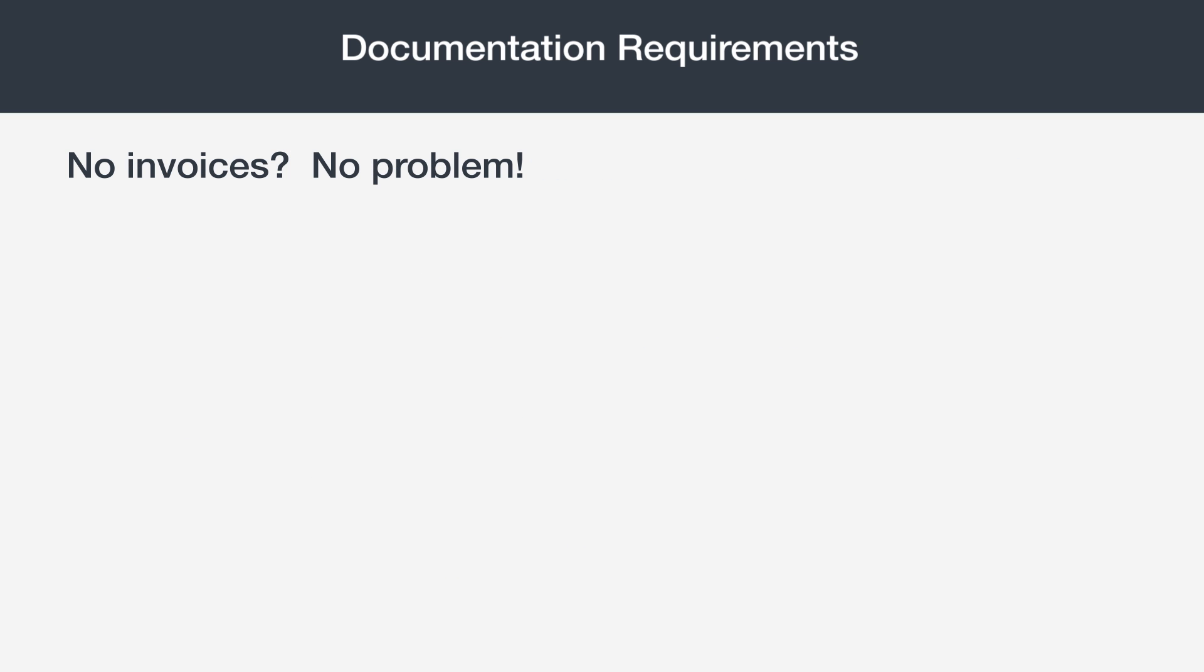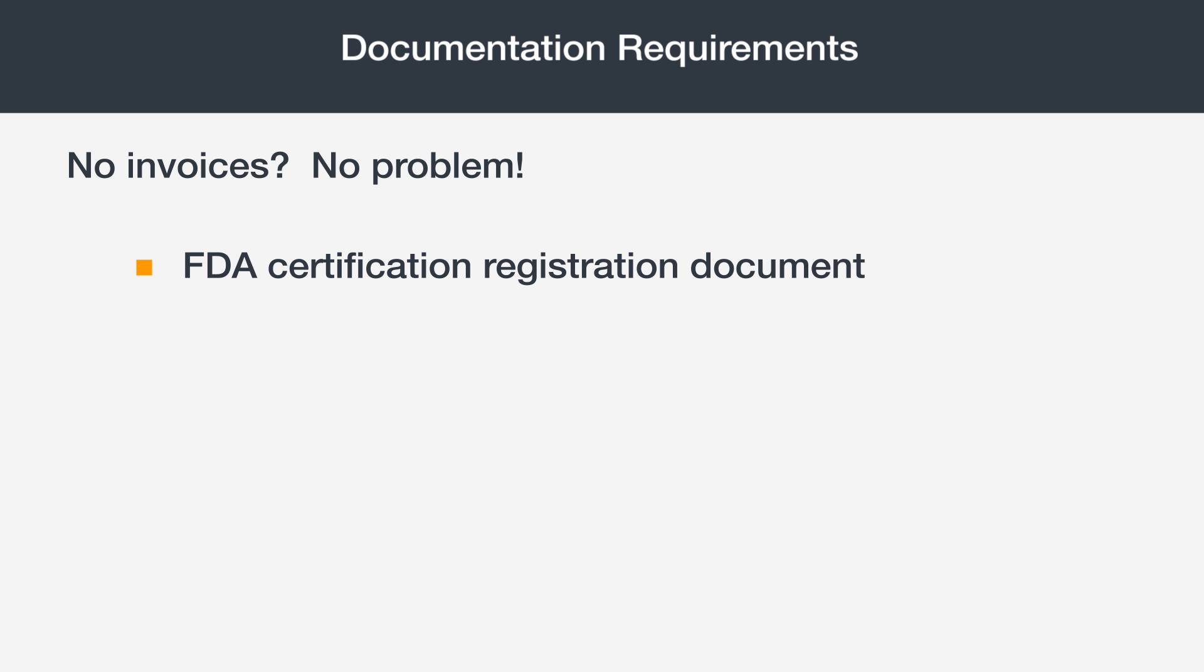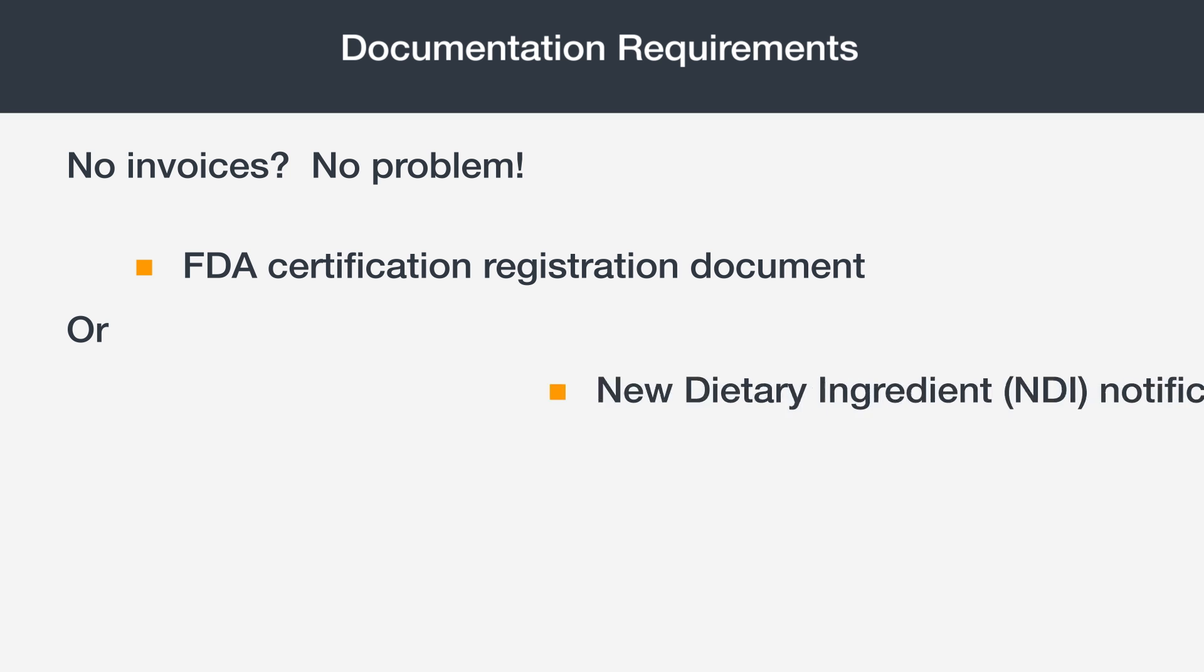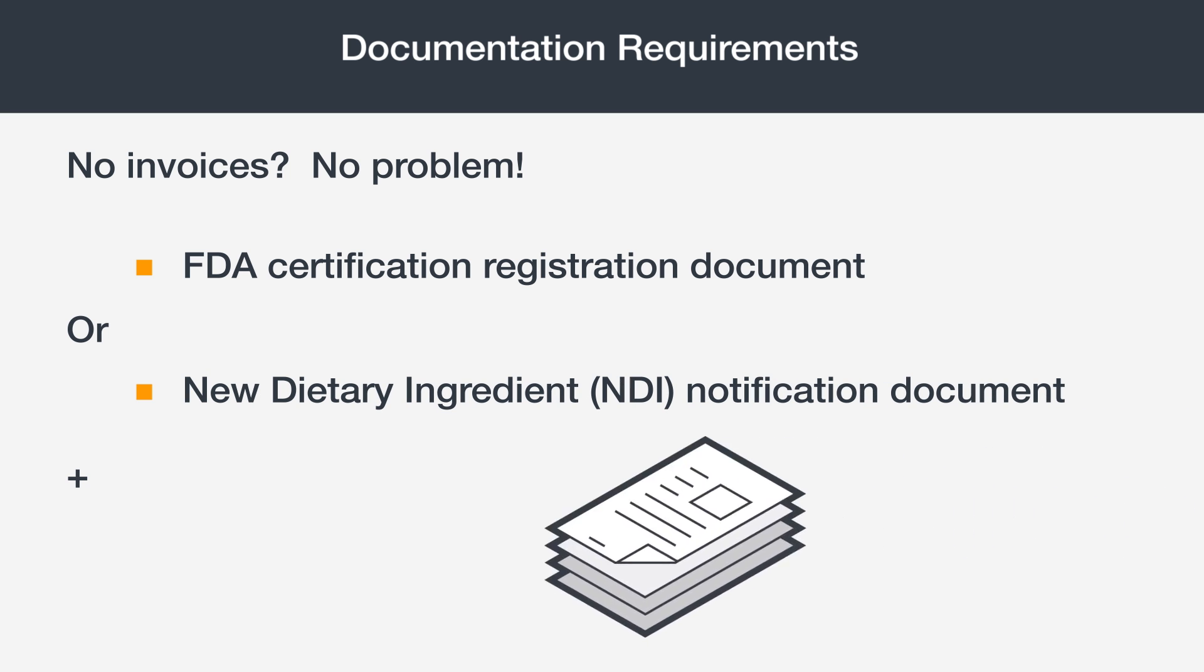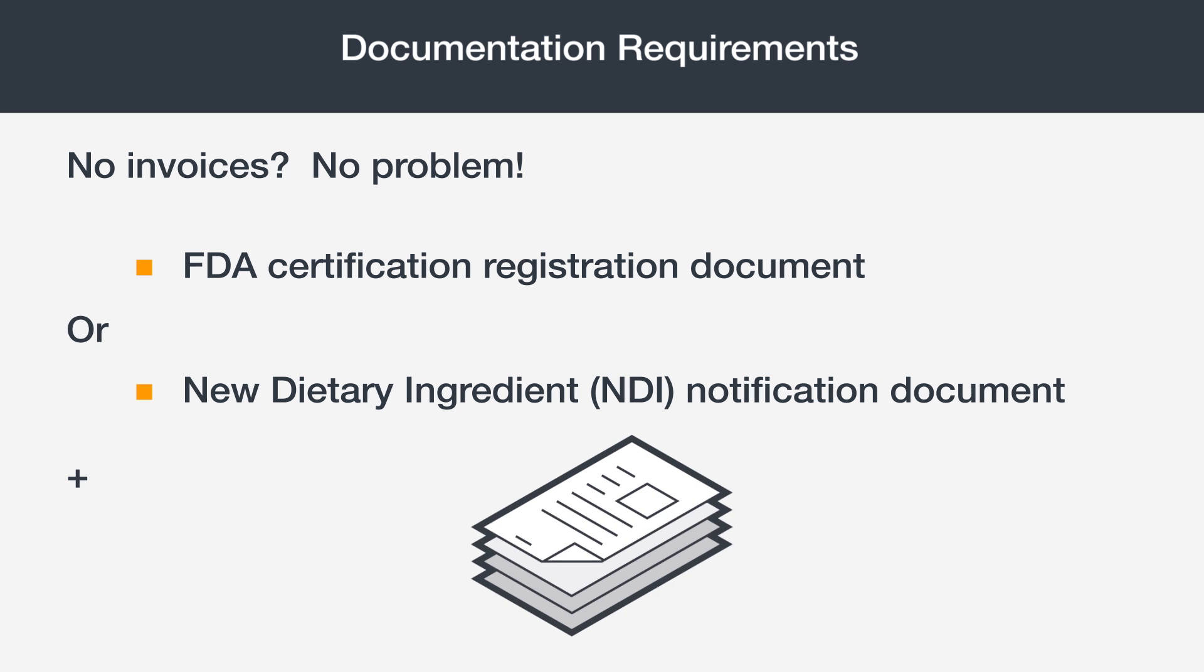If you're not able to provide any invoices, your third option is to provide either an FDA certification registration document or a new dietary ingredient notification document along with one of the pieces of additional information we just mentioned.